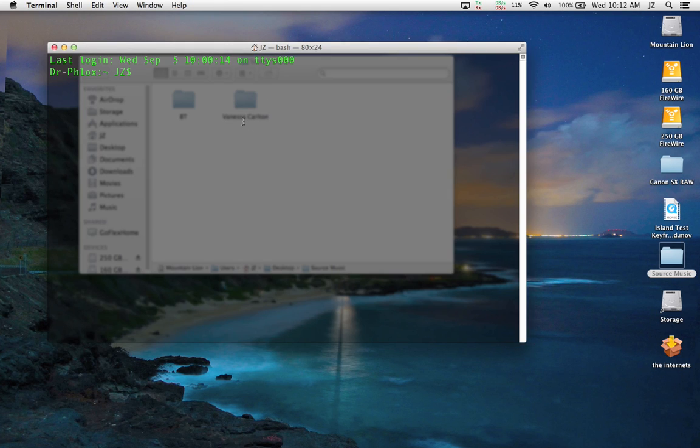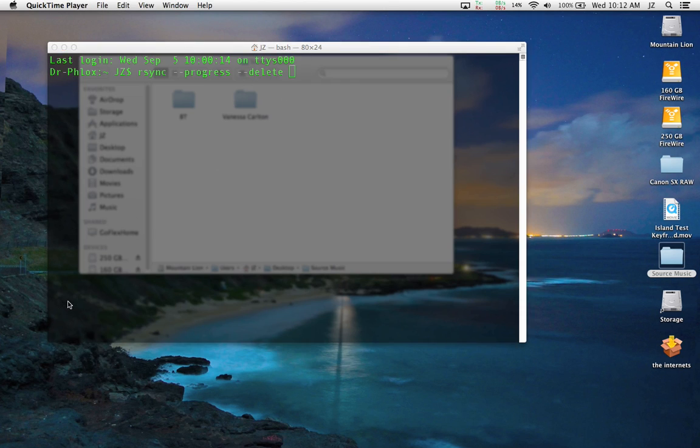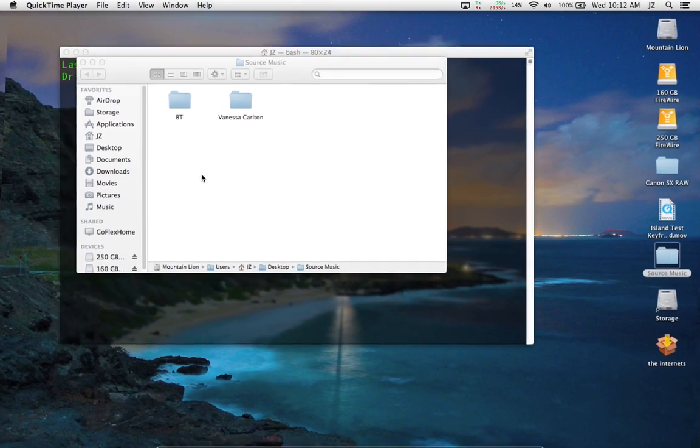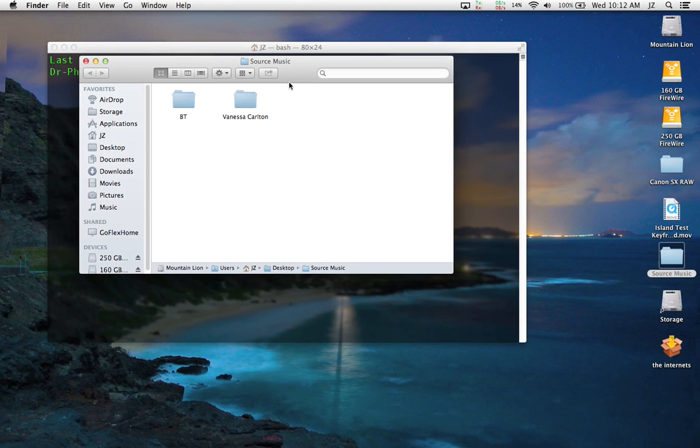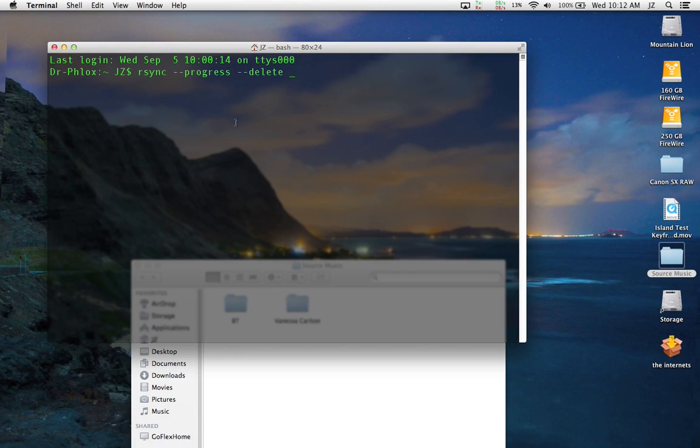The syntax is going to be rsync --progress, which will give us a progress indicator as to what files are being copied over. Then we're going to use --delete. What delete does is it makes sure that it doesn't copy over files that you don't want to copy over.